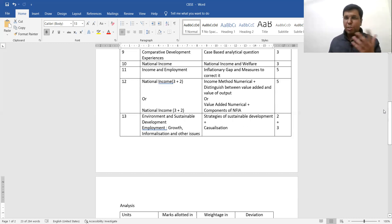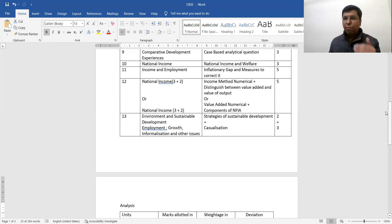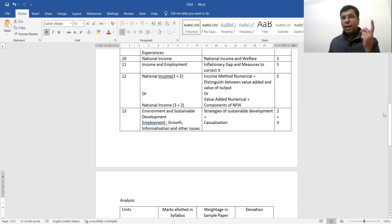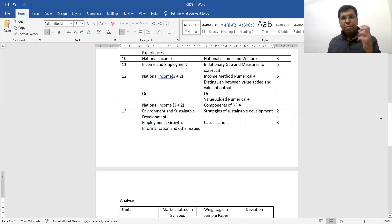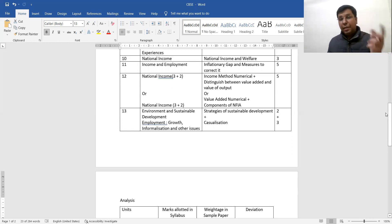The 11th question covers inflationary gap, deflationary gap, and measures to correct them. CBSC has essentially gifted students with this one — it's a very simple question. If a similar question comes in the board exam, students can easily score full marks. Along with it, an add-on question distinguishes between value-added and value of output — a straight question with a straight answer.